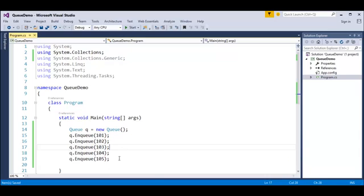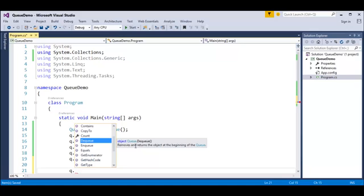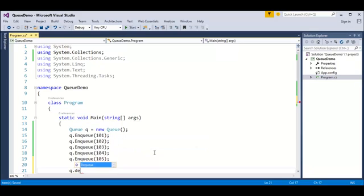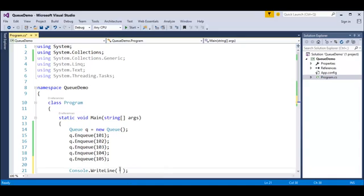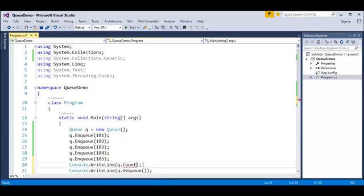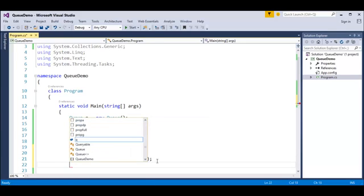Now how do I retrieve elements back? We have a method called Dequeue. What does Dequeue do? It removes and returns the object at the beginning of the Queue. I'll pass this into Console.WriteLine to print the returned value. Before that, let me also use the property Q.Count to count the number of elements.